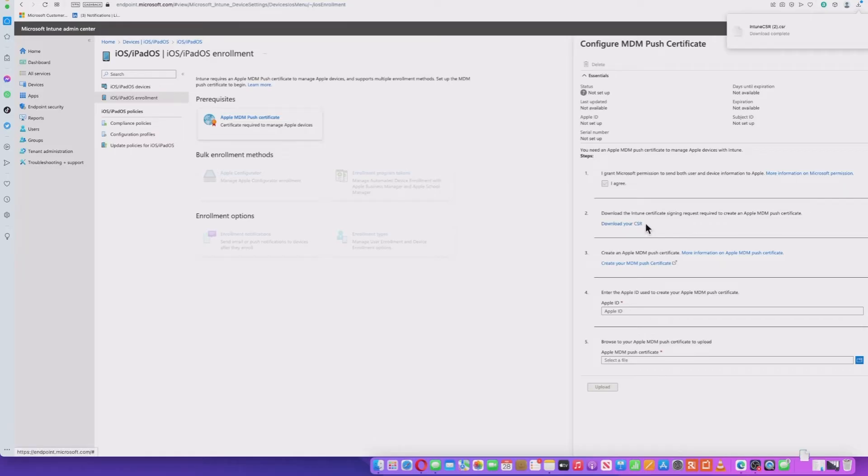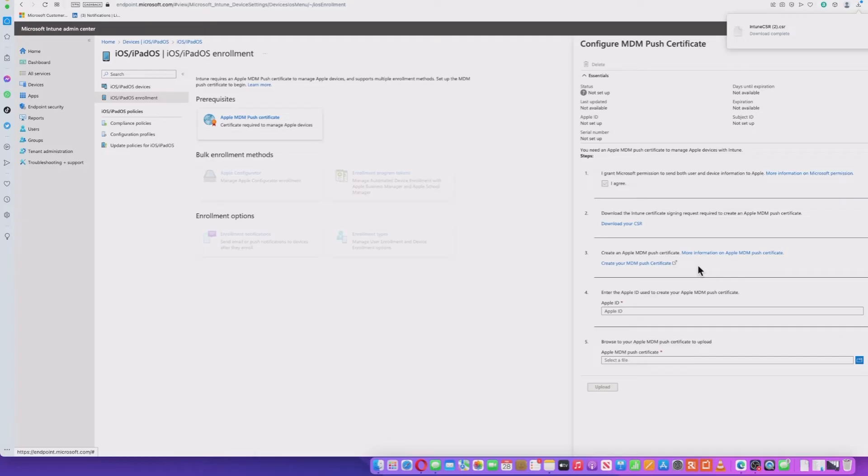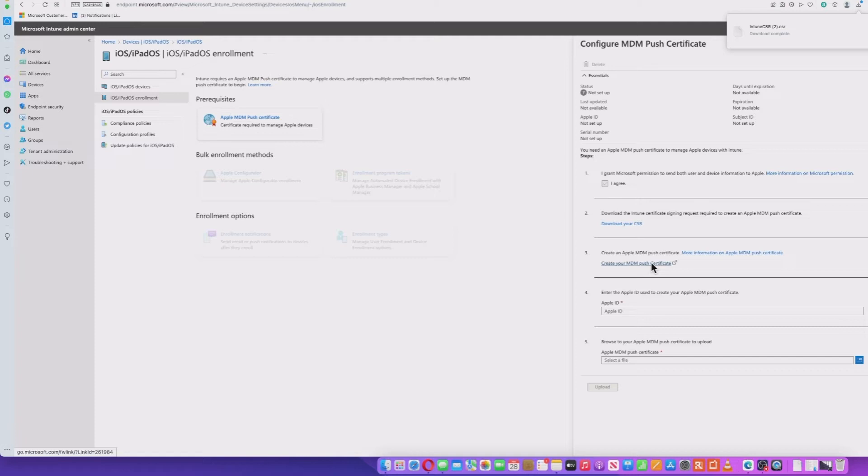This will be done locally, so that will download locally. Keep a note of that. And then we need to go over to the Apple website to create the MDM push certificate. This will make you log on with your Apple ID, and it might have additional verification you need to go through in order to open up the website. So I'll click that.